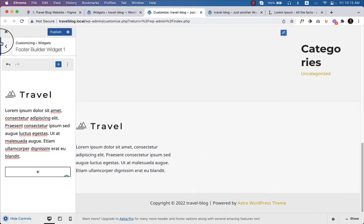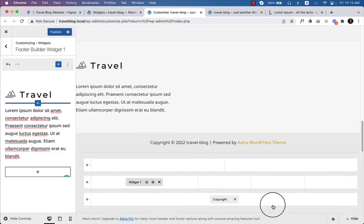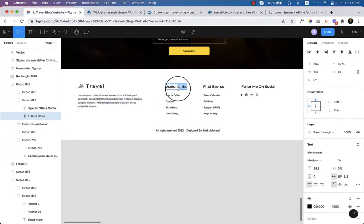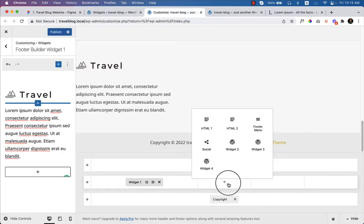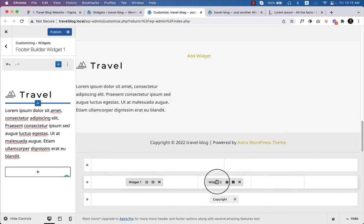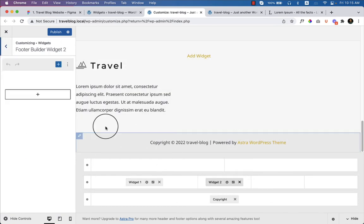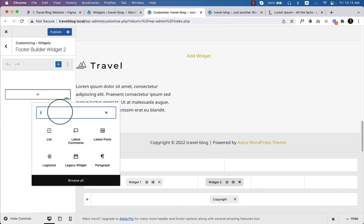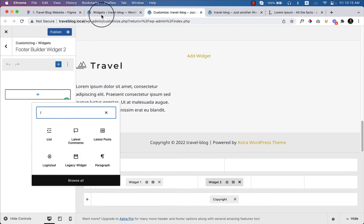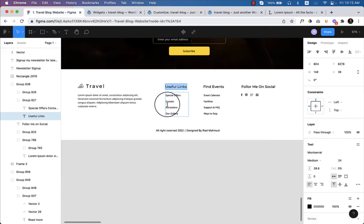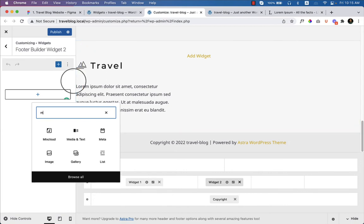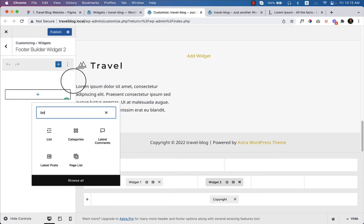Looking at other options — click show, and the next column is for 'Useful Links.' Let me try selecting Widget 2 and clicking on the widget. I can type a list here. Let's see which is the menu item — navigation menu won't work, so I'd like to use the list item widget.